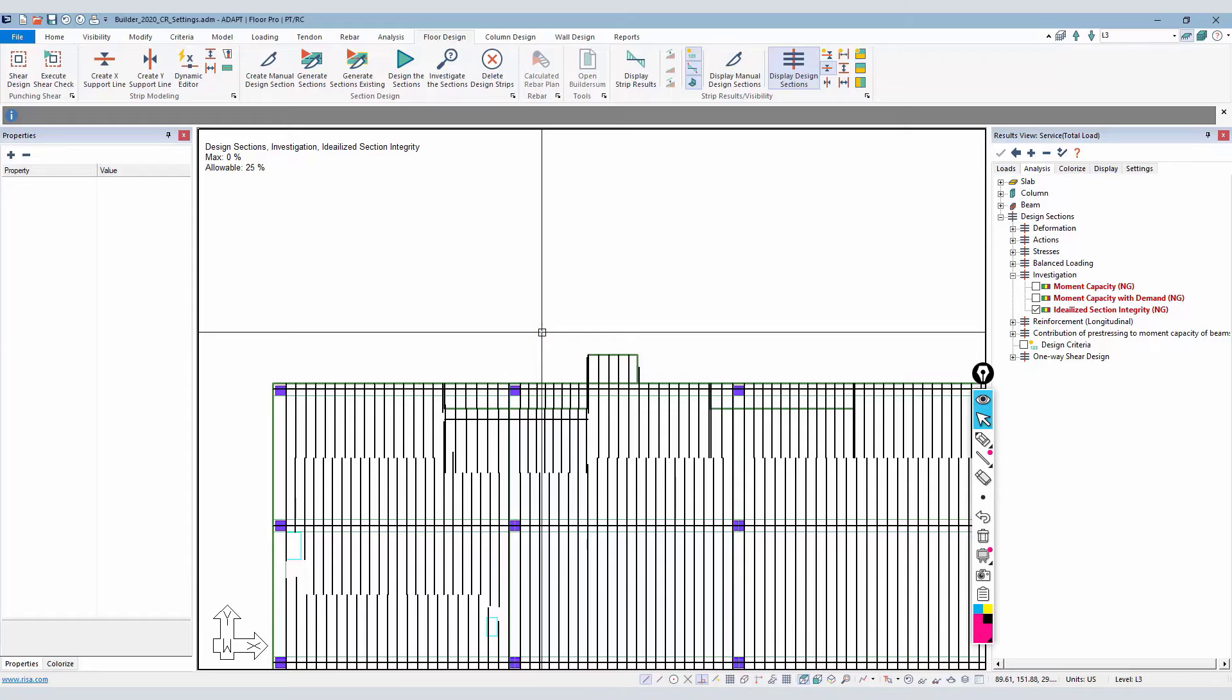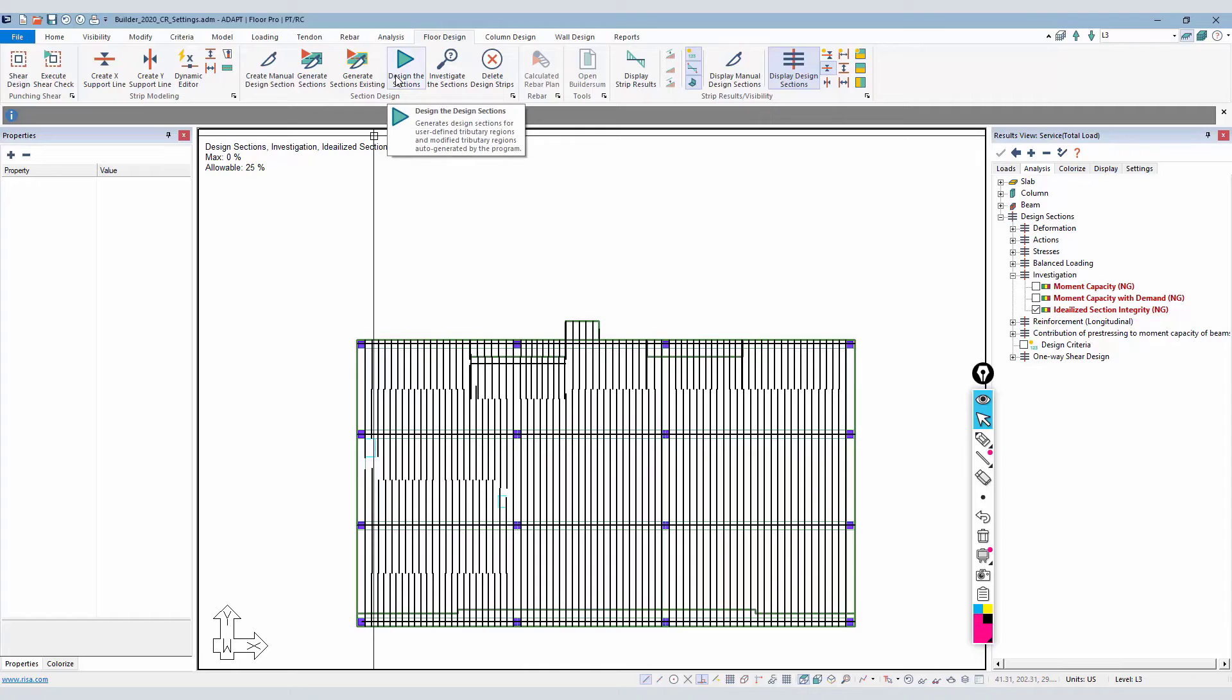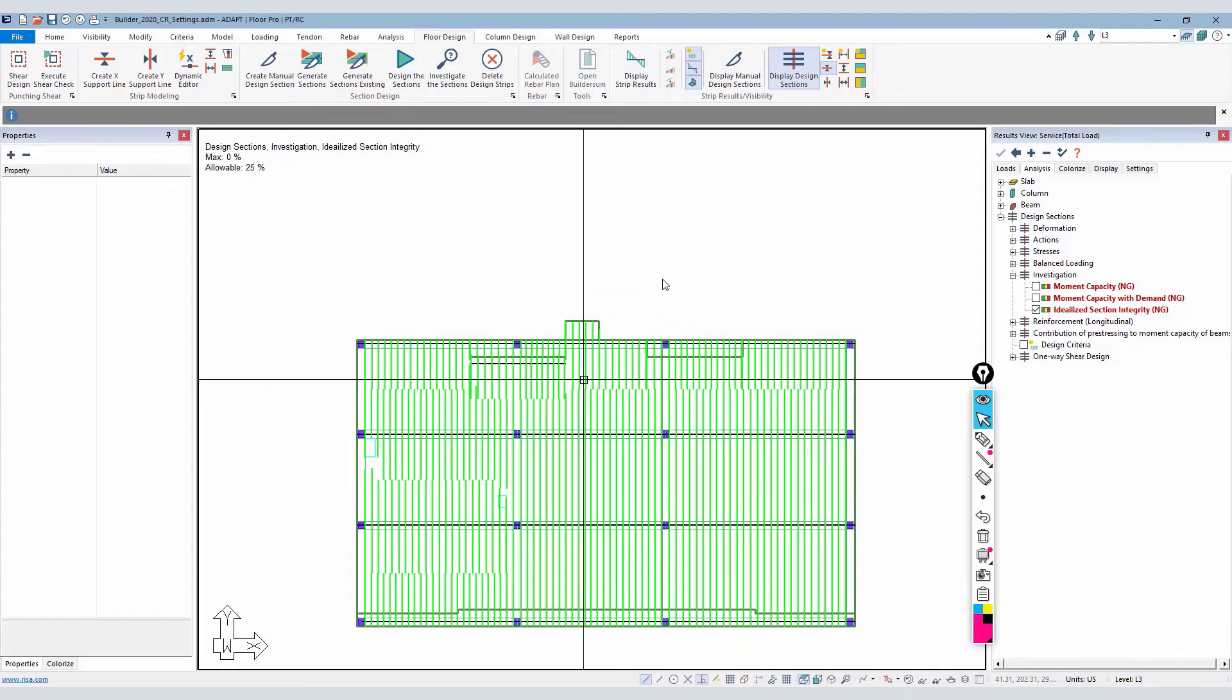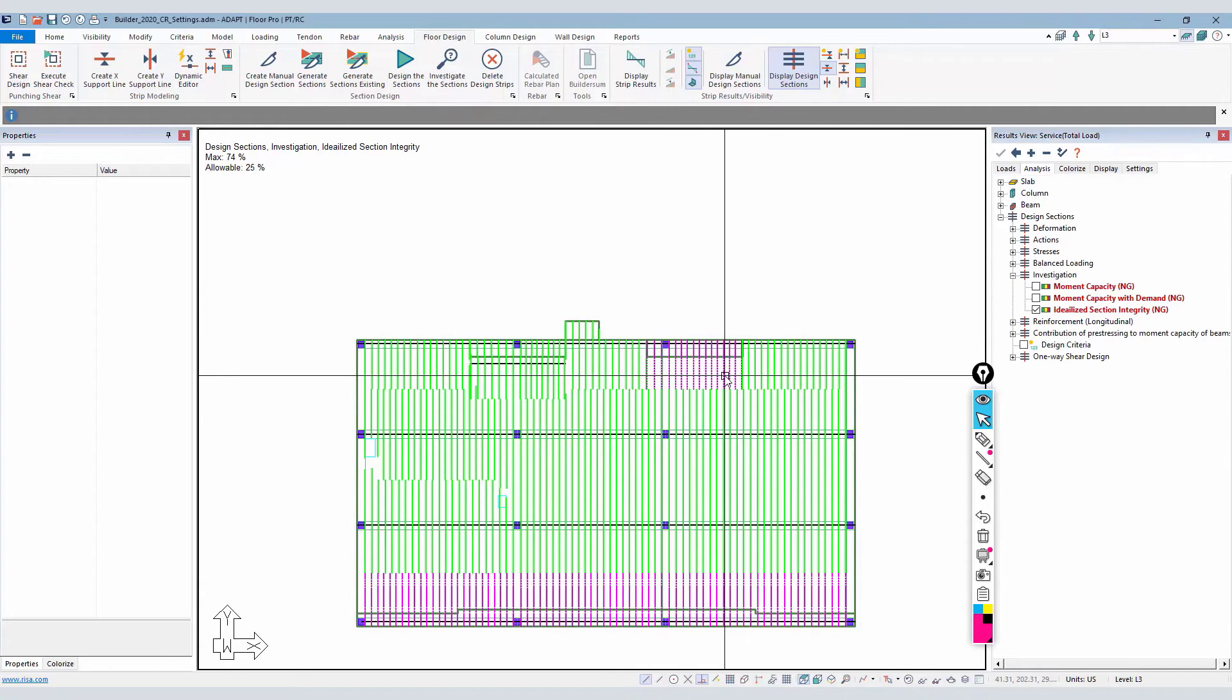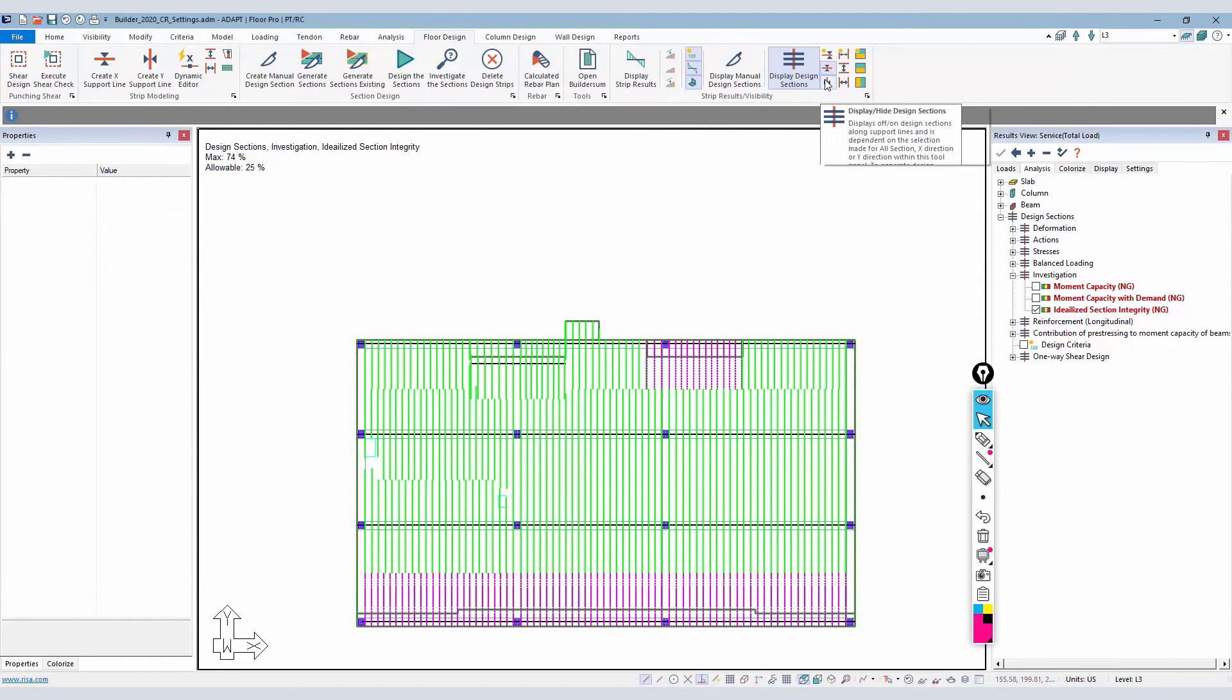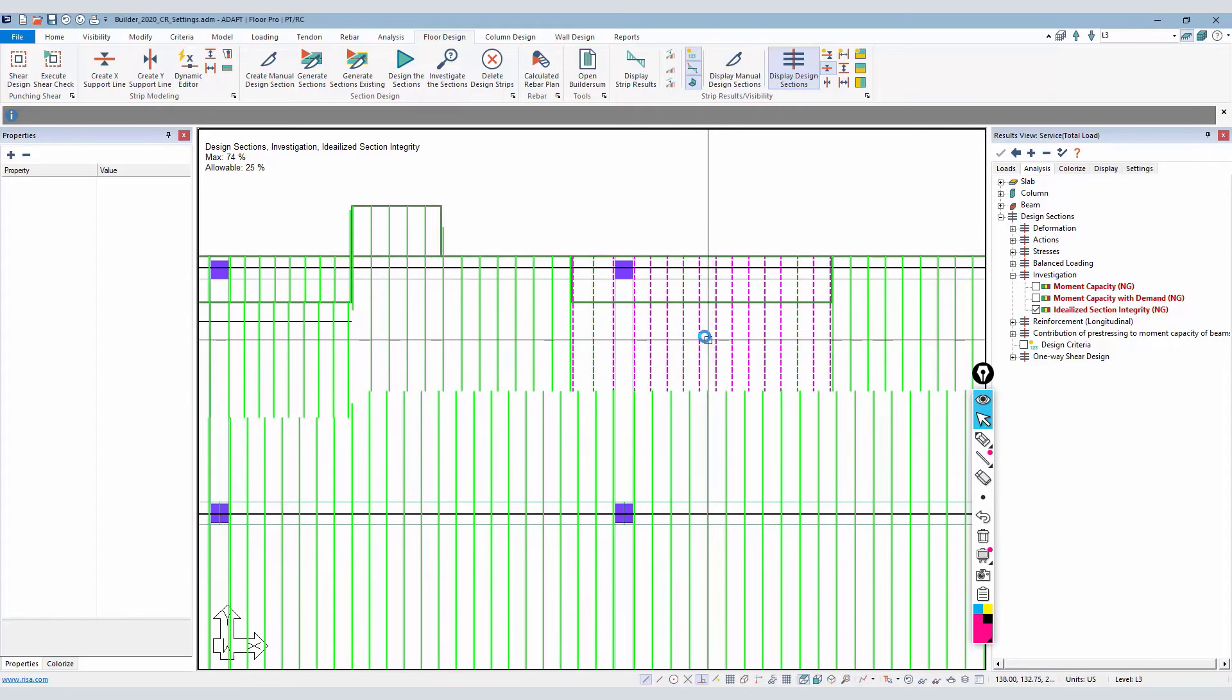If I go through and I design the sections for this level, let's do that. We're going to go and design the sections. I'll select yes to save those designs. Then I'll go through and we're going to check the idealized section integrity against the 25%. We can see there's several design cuts that don't pass. If I look at the other direction, there's just a handful that don't pass. We come back to this location here and let me double click on one of these design cuts.